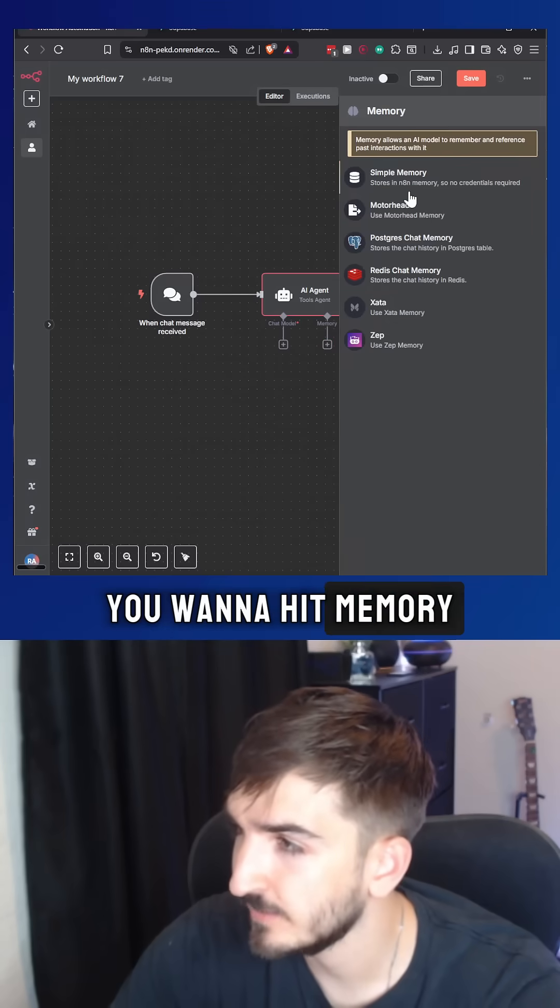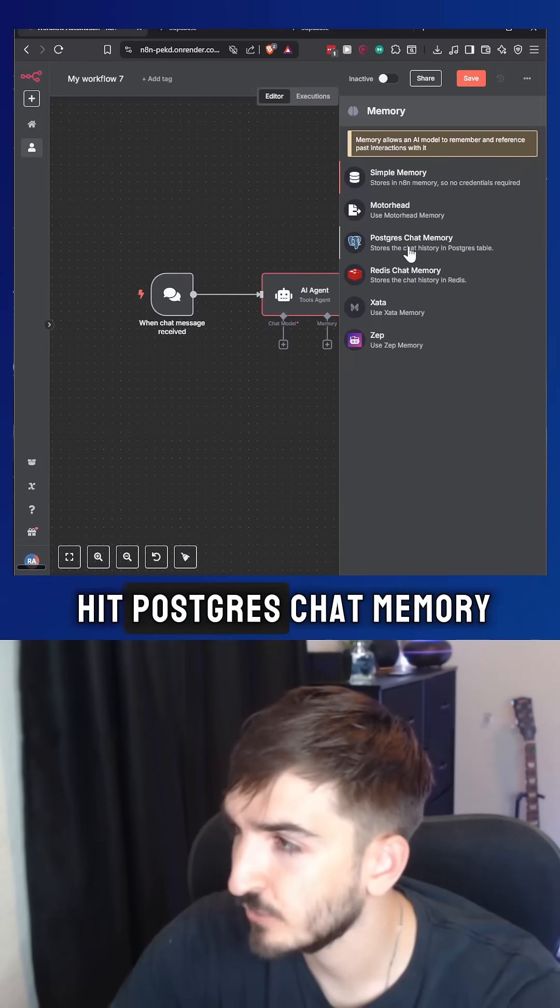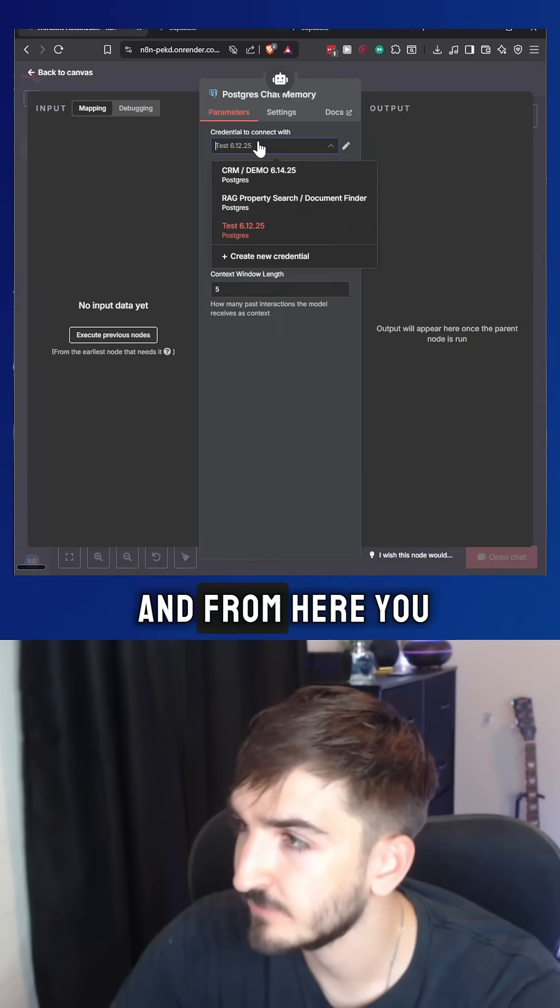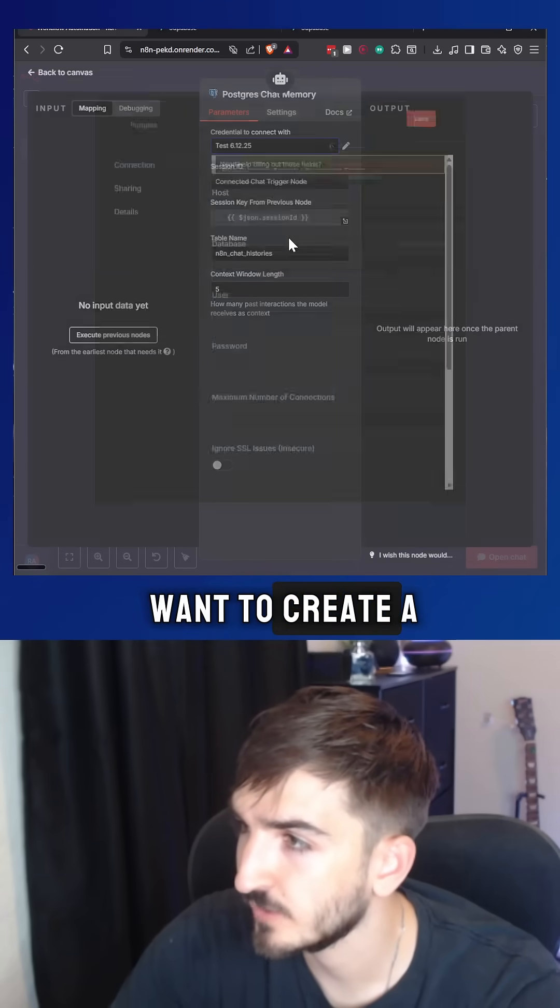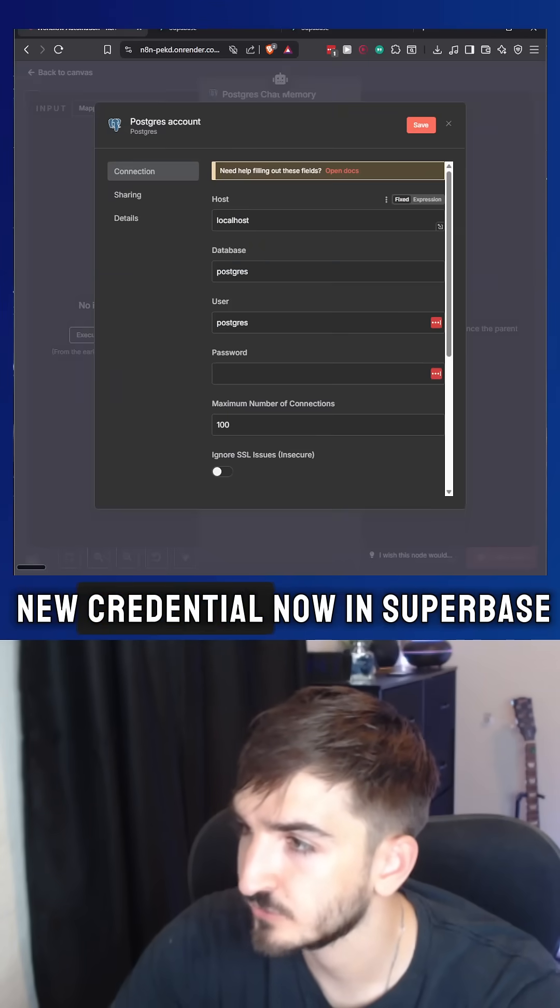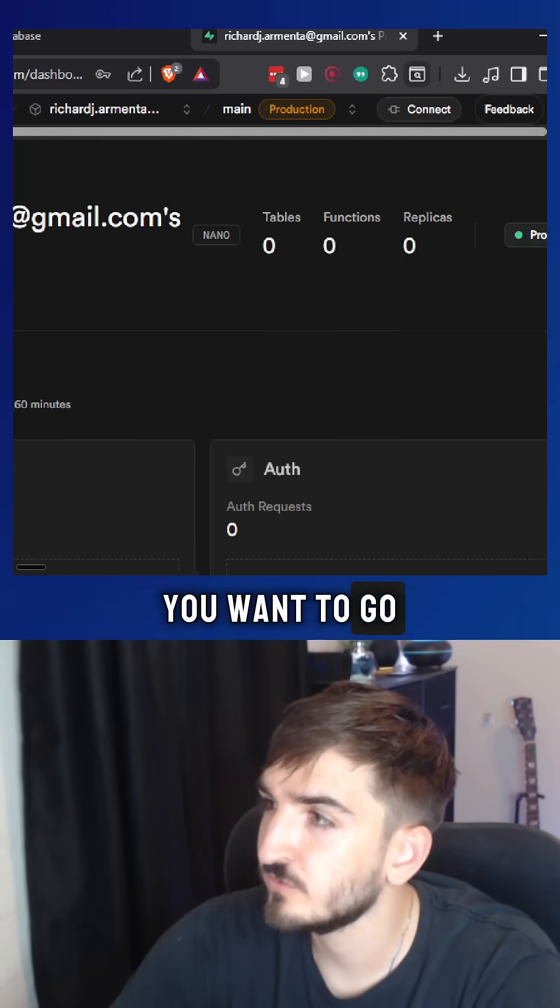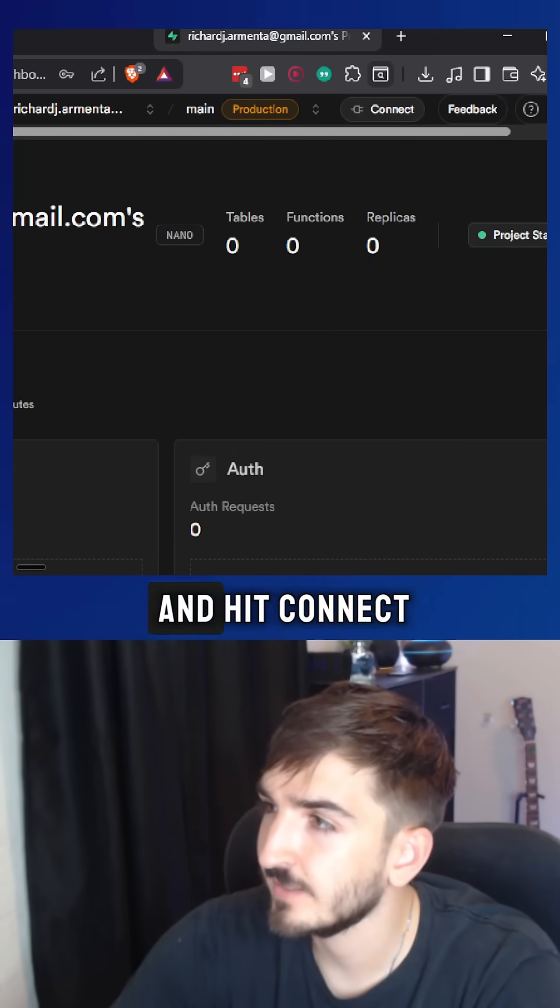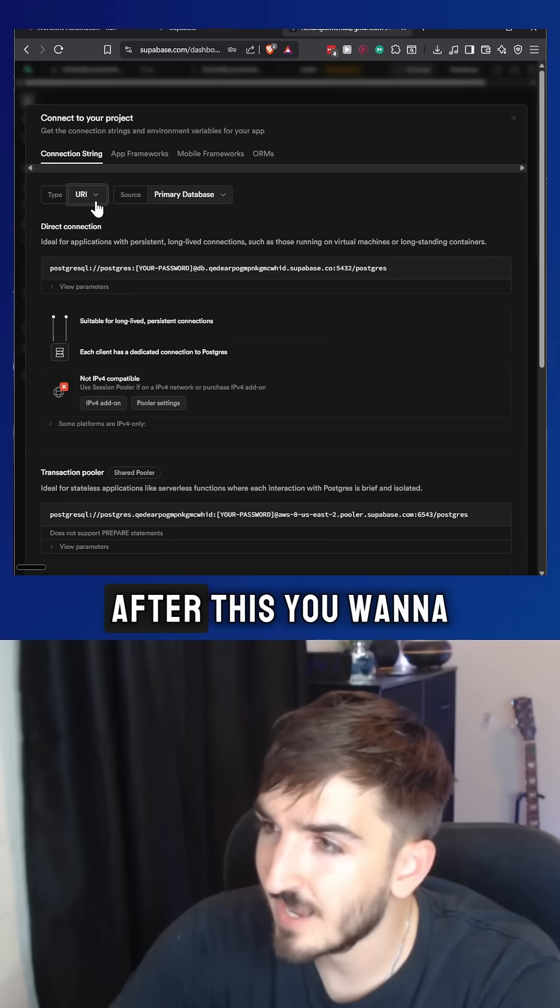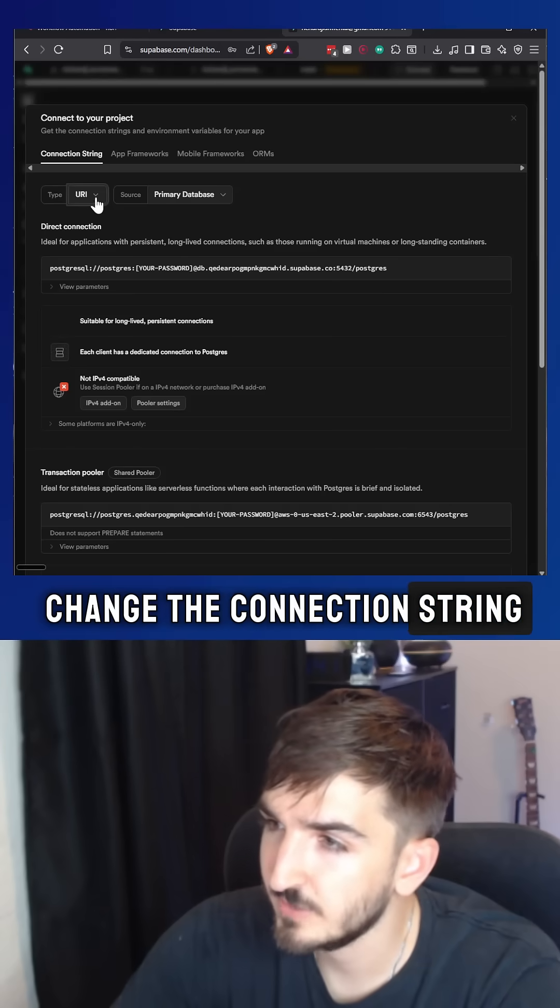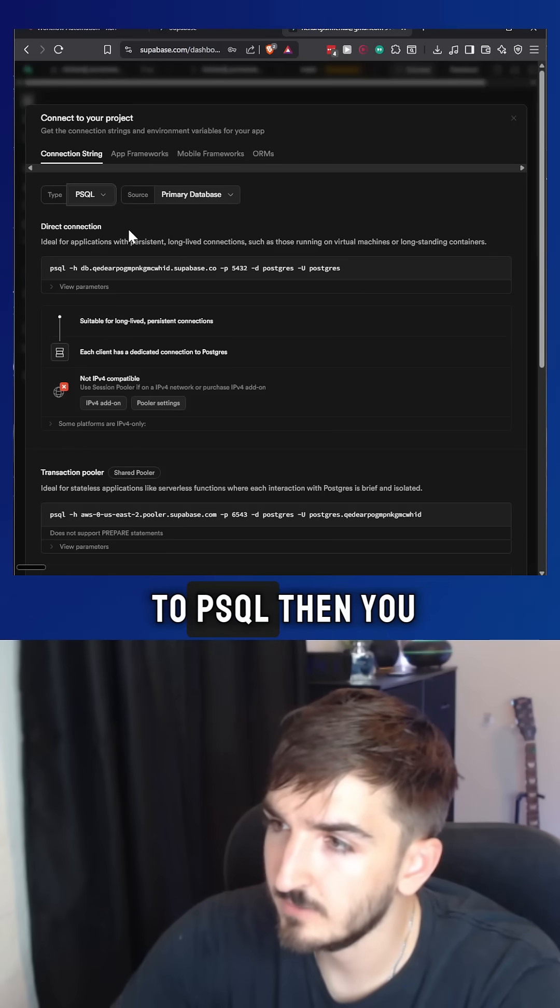From here, you want to hit memory, hit Postgres chat memory, and from here you want to create a new credential. Now in Supabase, you want to go to this right here and hit connect. After this, you want to change the connection string to PSQL.